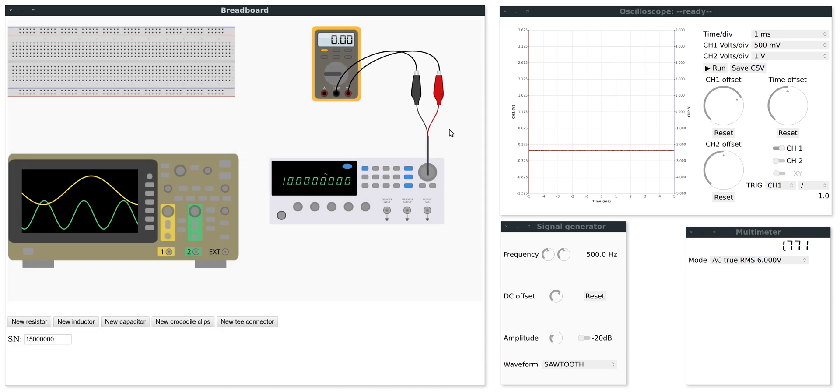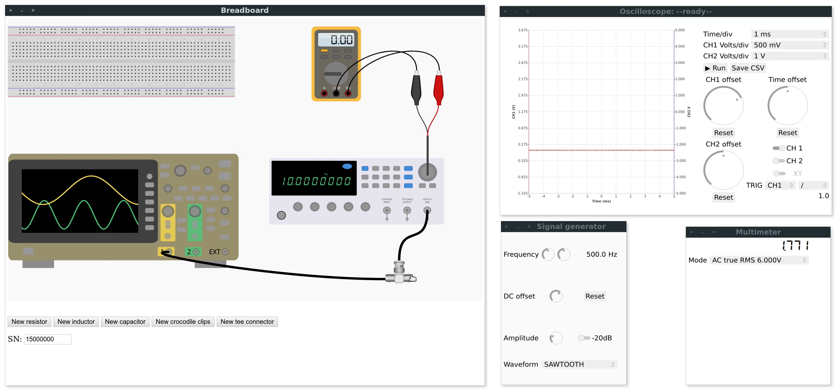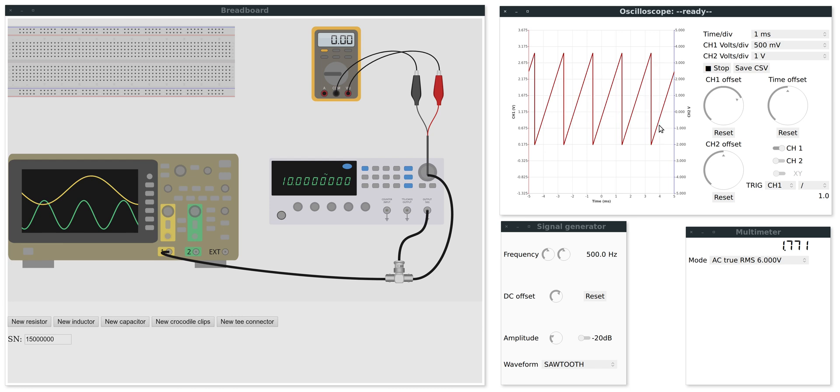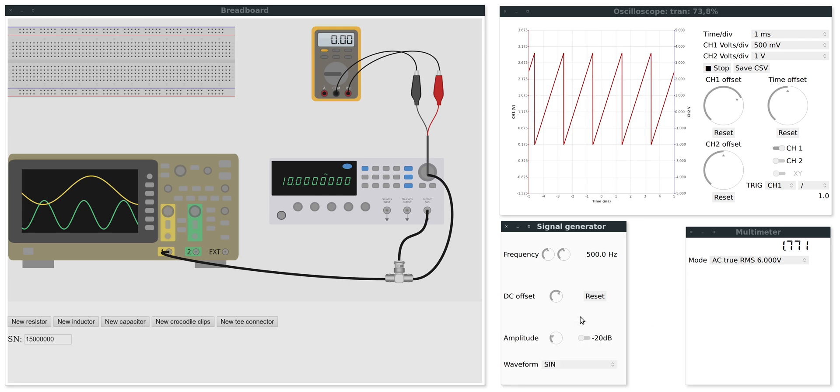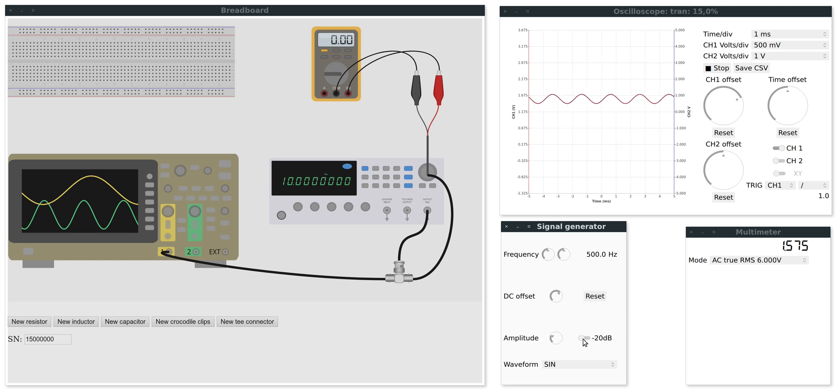So I disconnected the crocodile clips and I will add the T-connector which makes it possible to split the signal. So one end will go into the oscilloscope, the other will go to the multimeter. And we've got the signal on the screen and the voltage on the multimeter. And if I change the amplitude of course the voltage changes.